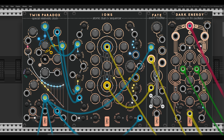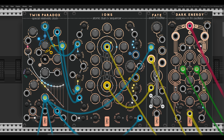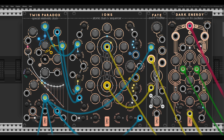Today we'll take a look at a new module from the Geodesics collection, Twin Paradox, which is a clock module. As always with the Geodesics, it has many unique features and an interesting twist to it. We'll start with the basic functionality and then dig deeper into the different features.